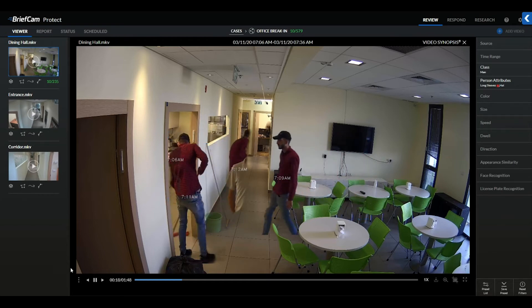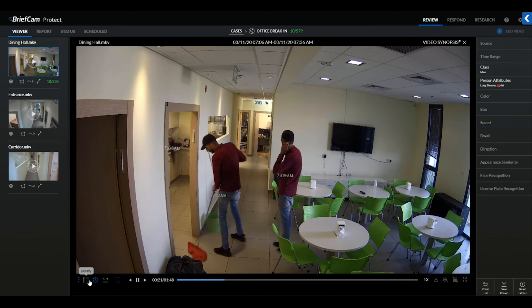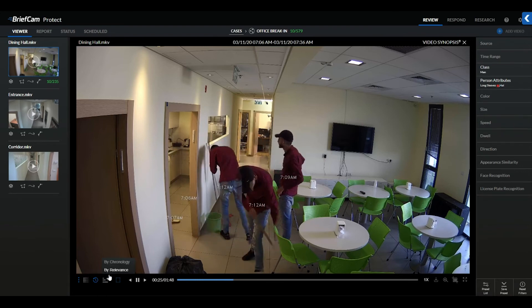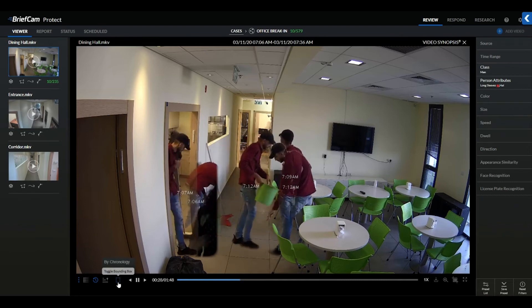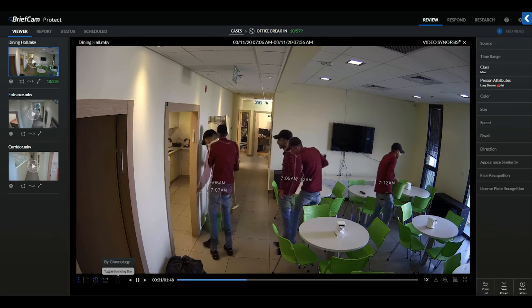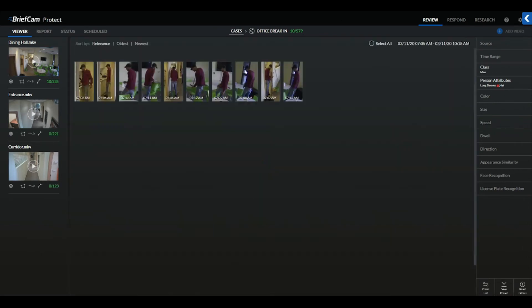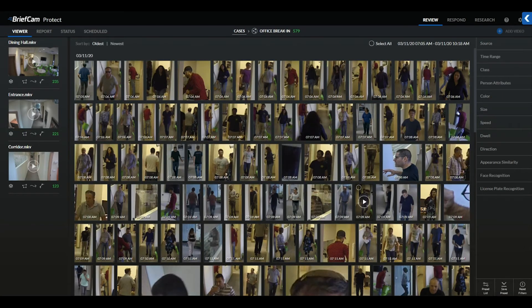You can also adjust the density to include more objects within the Video Synopsis, adjust the timestamp, sort by relevance or chronologically, or toggle the bounding boxes for these objects as well. To reset any filters in a case, we can select Reset Filters in the bottom right-hand corner of the interface to start from scratch.